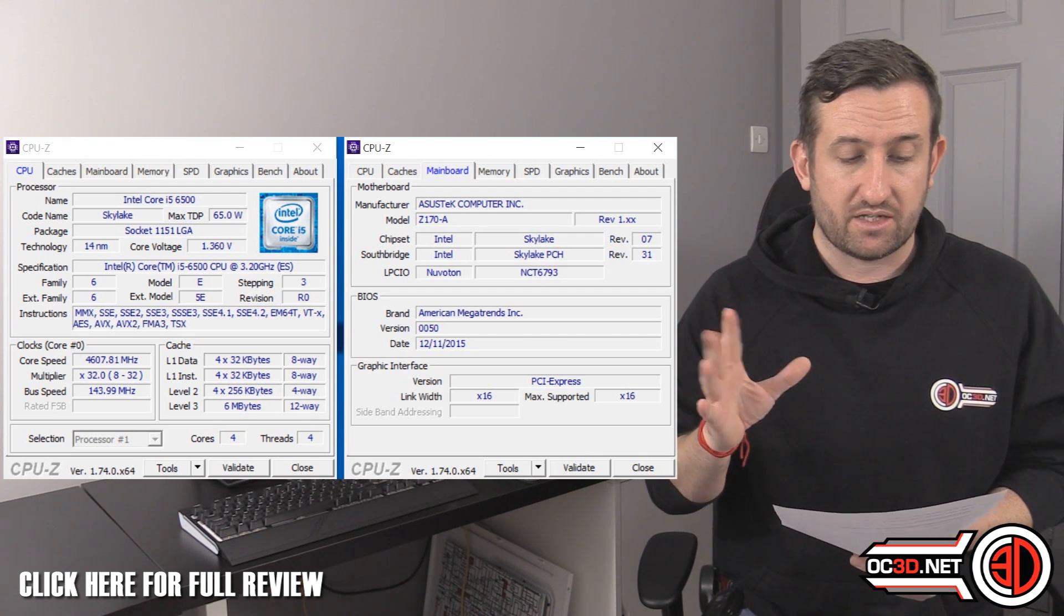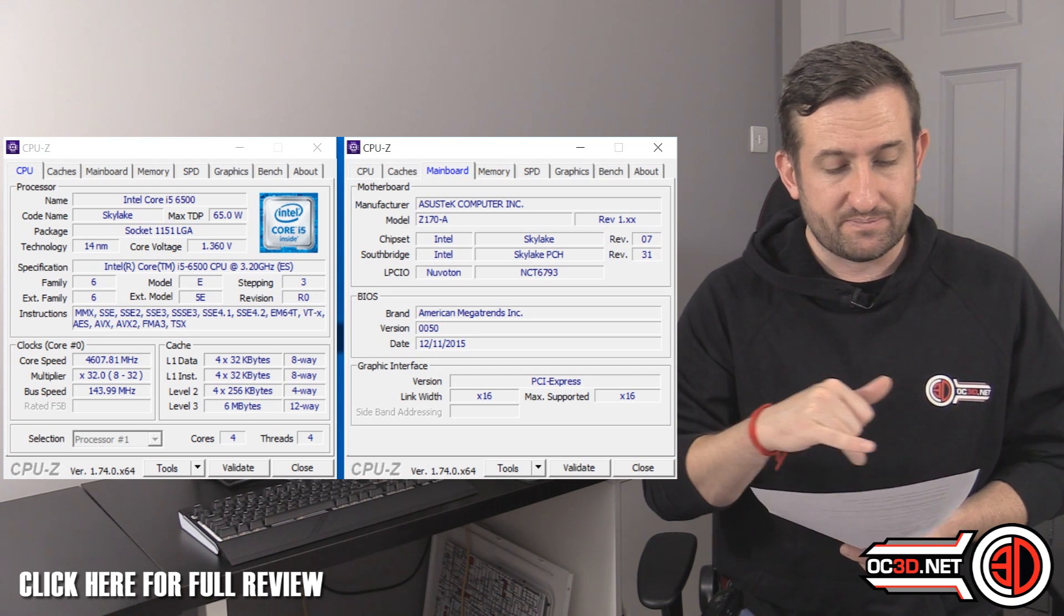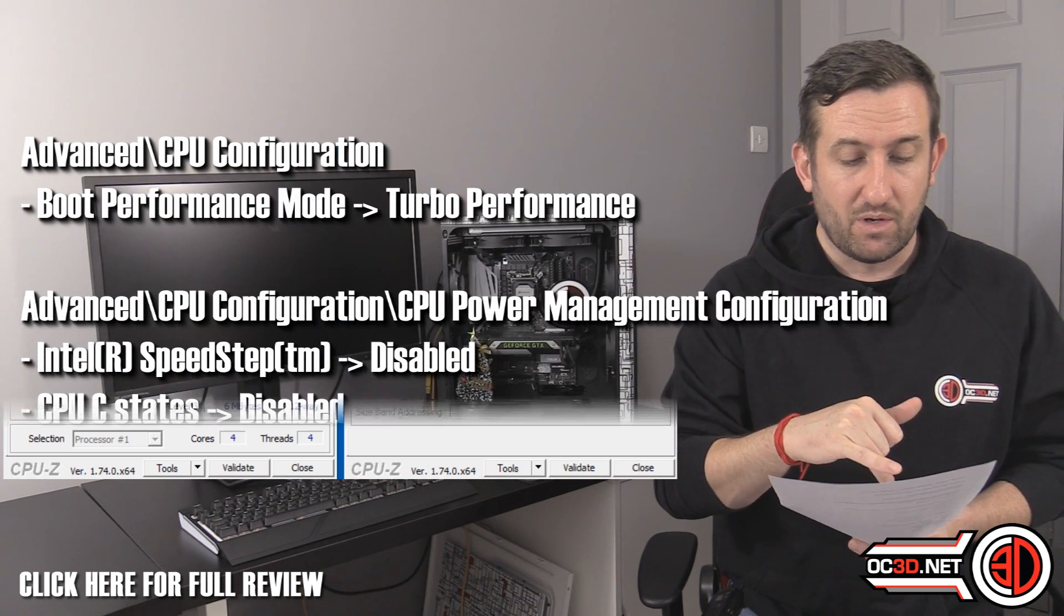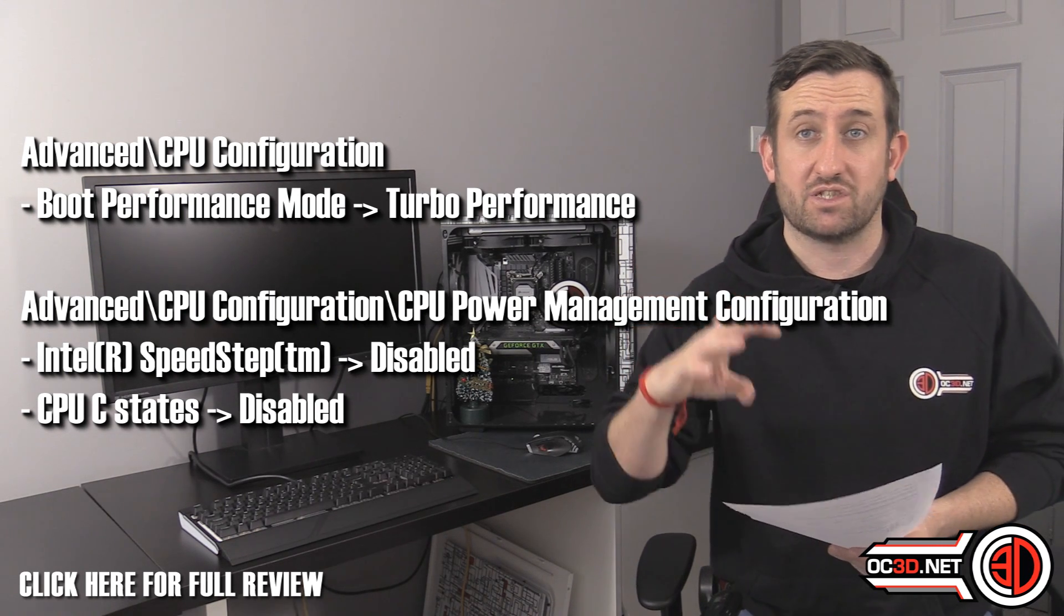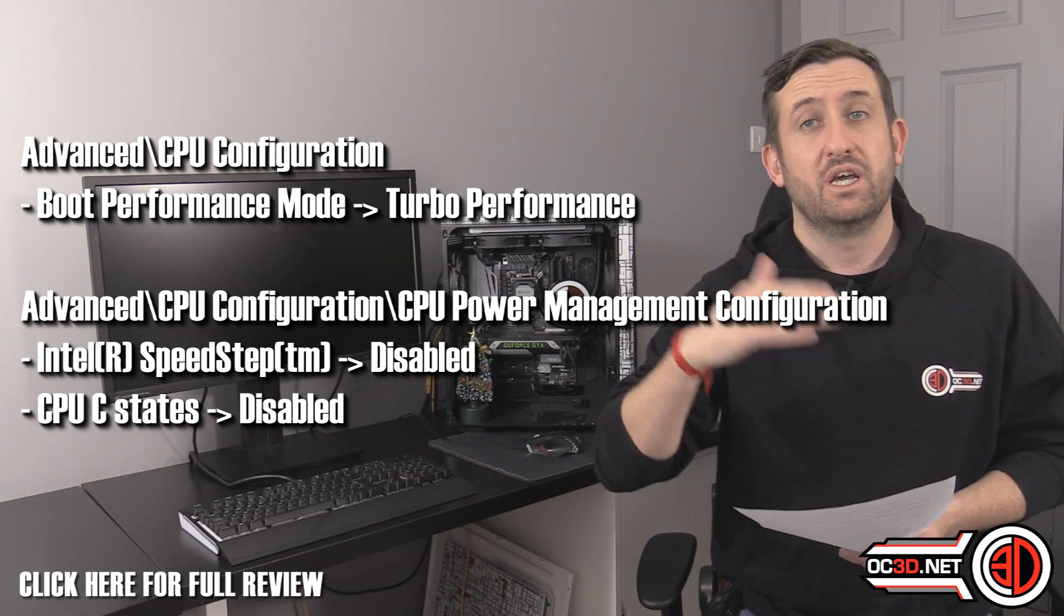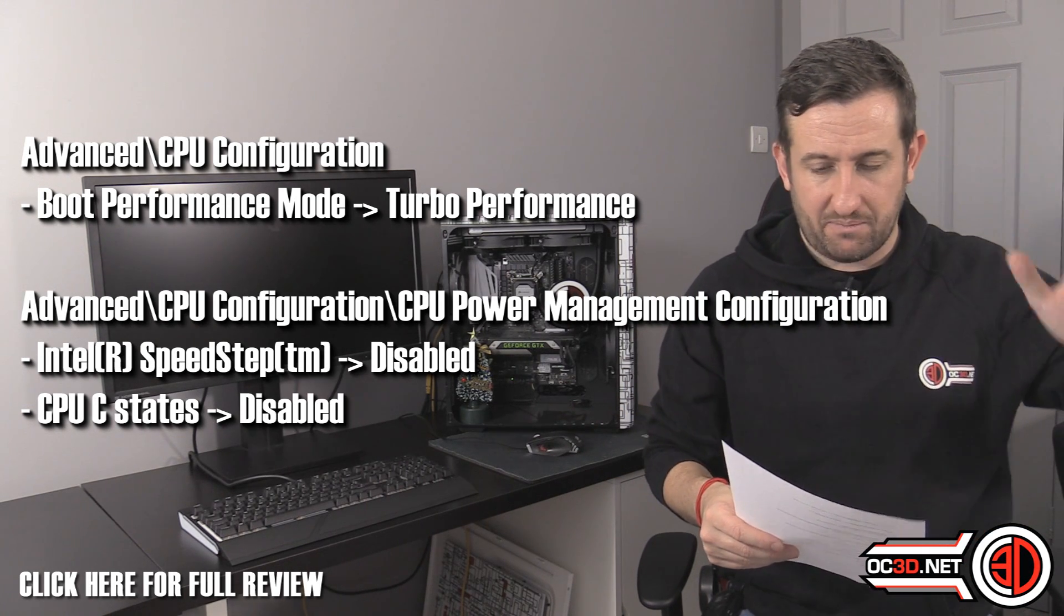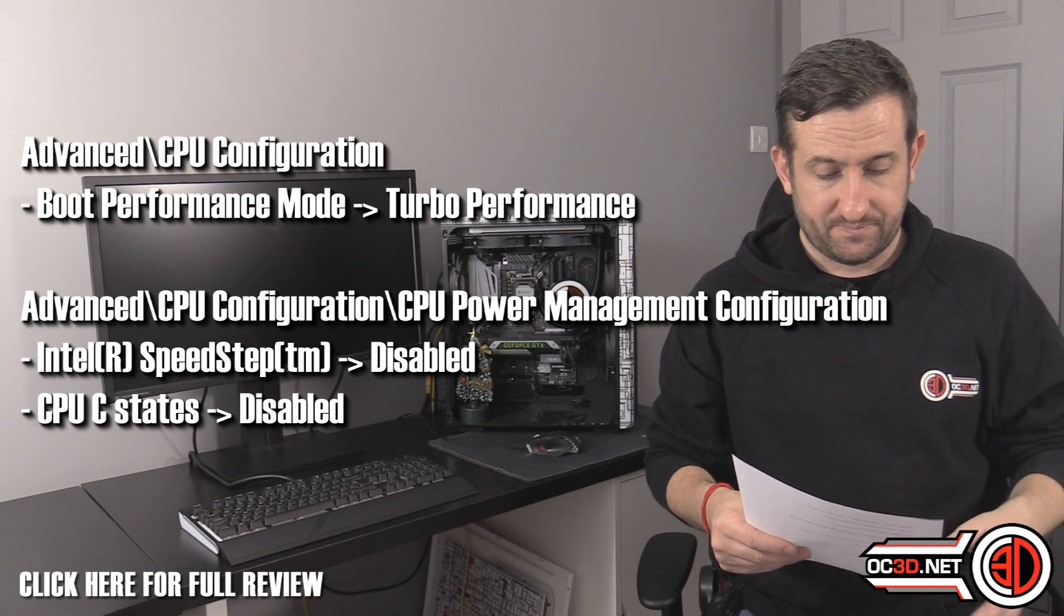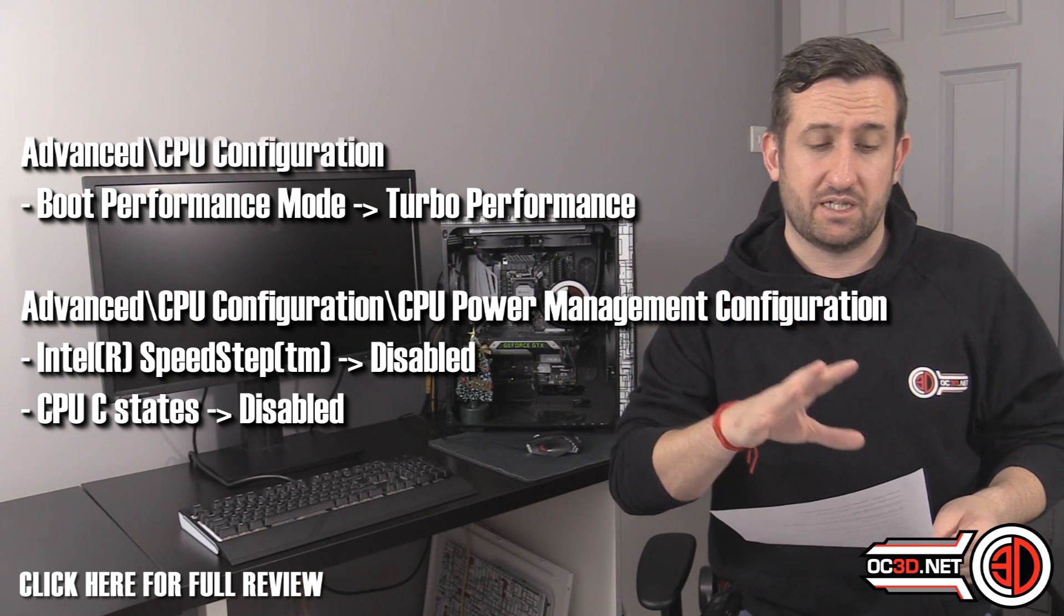And then we needed to disable speed step and C states in the BIOS to make sure that if you were to boot at stock, you were going to be at your maximum frequency. It gets a bit glitchy if you forget to do those things. So that's just the bits and bobs that we did need to talk about.